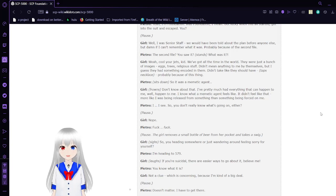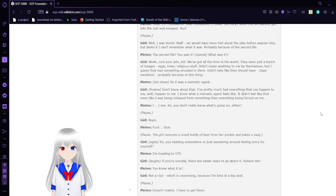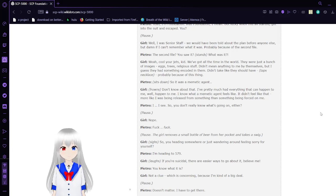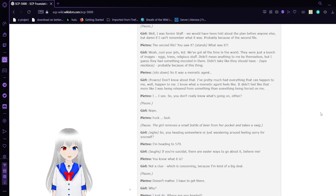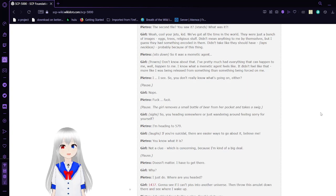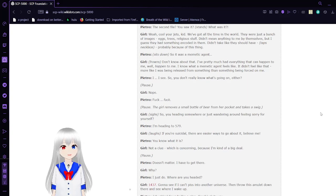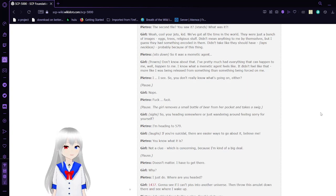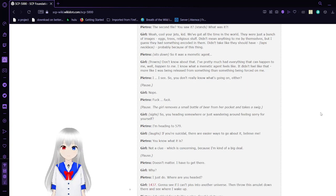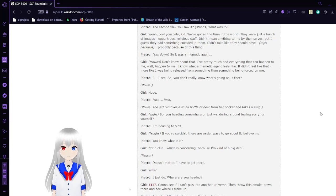'They were just a bunch of images. Eggs, trees, religious stuff. Didn't mean anything to me, but I'm guessing they had something encoded in them. They didn't take like they should have.' She taps necklace. 'Because of this thing. Here I trust that's done.'